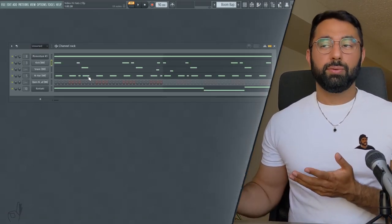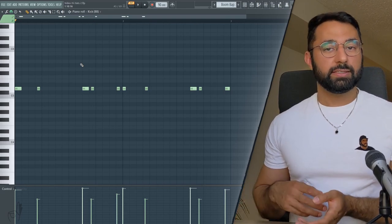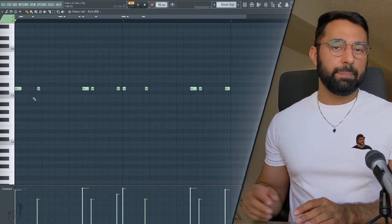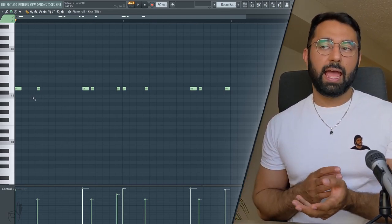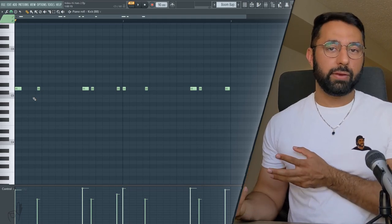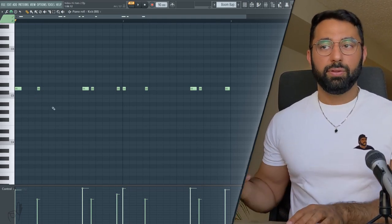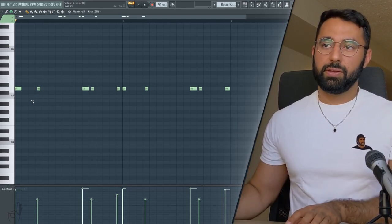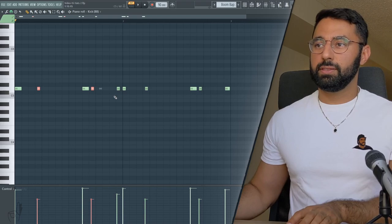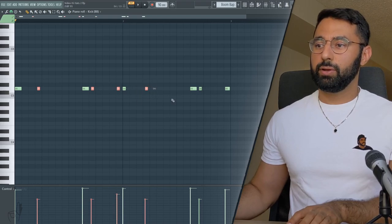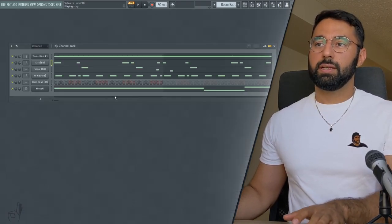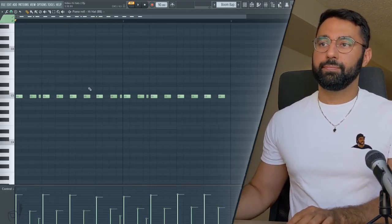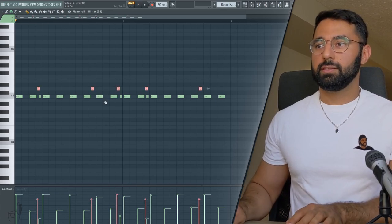For me, something that I like to do whenever I have a kick pattern that also has ghost notes in it, I like to copy and paste those over to the hi-hats to make sure I have a hi-hat playing whenever I have a ghost kick as well. So if I hold down CTRL-SHIFT and I drag my mouse over each of these notes, I can quickly select them, hit CTRL-C to copy them, CTRL-V to paste.